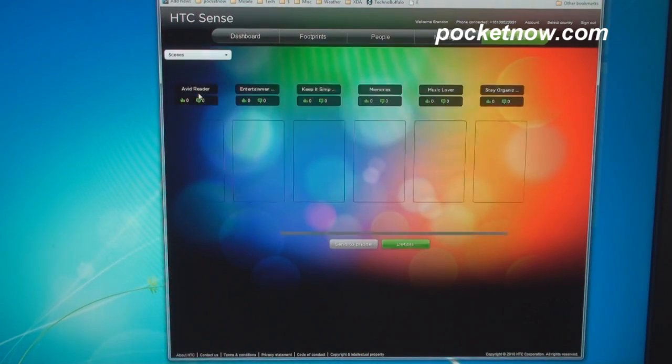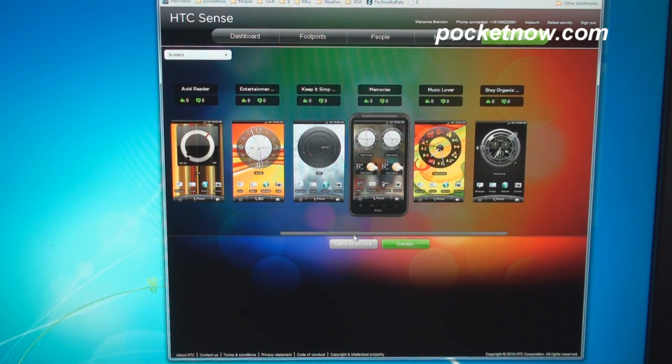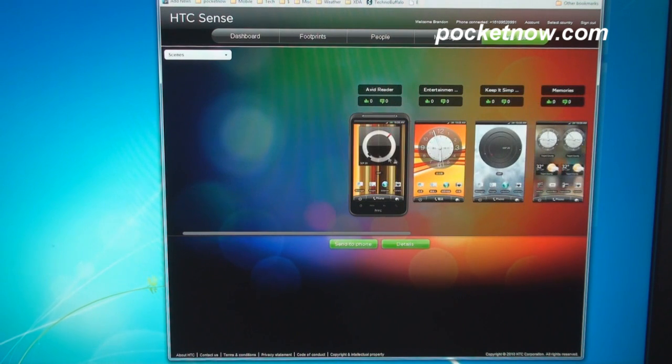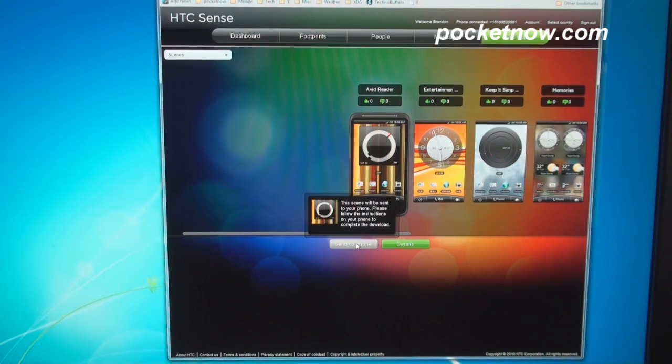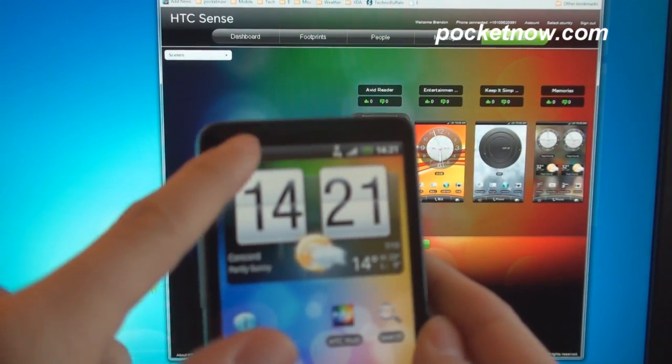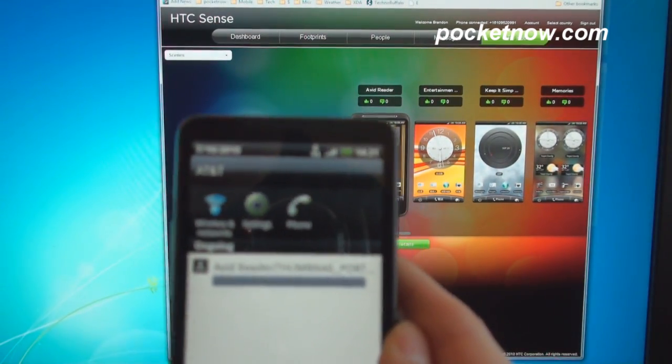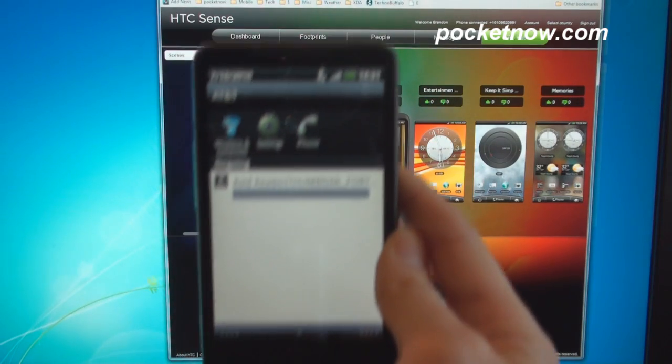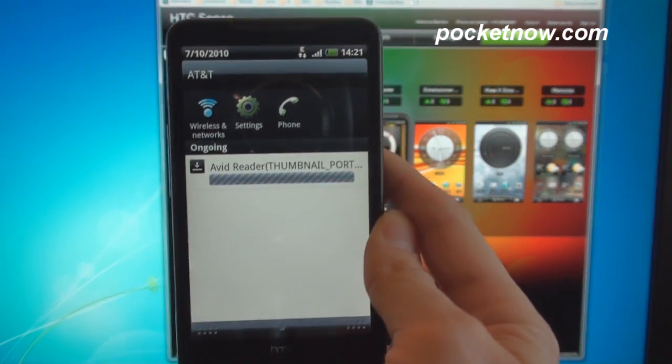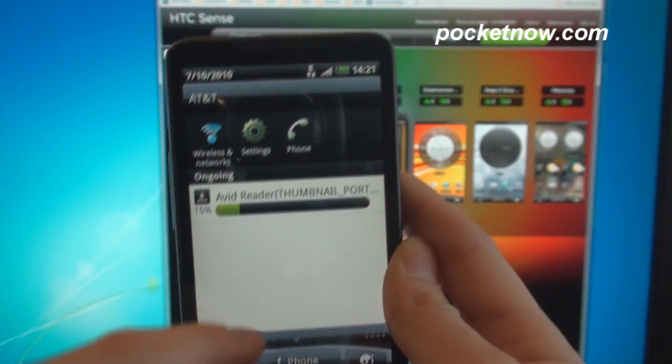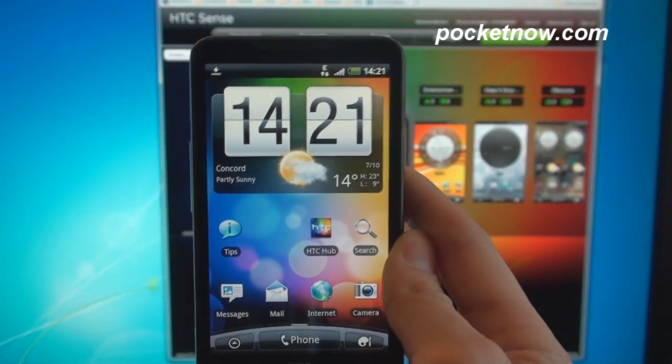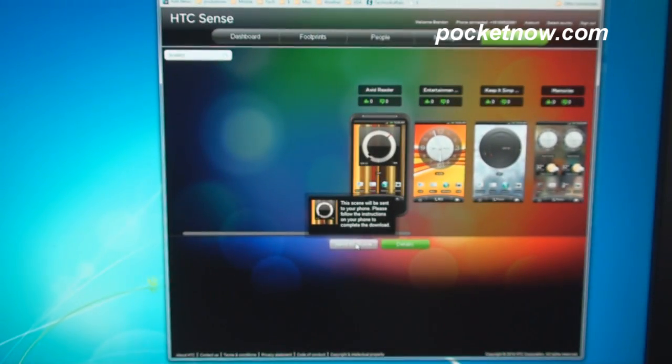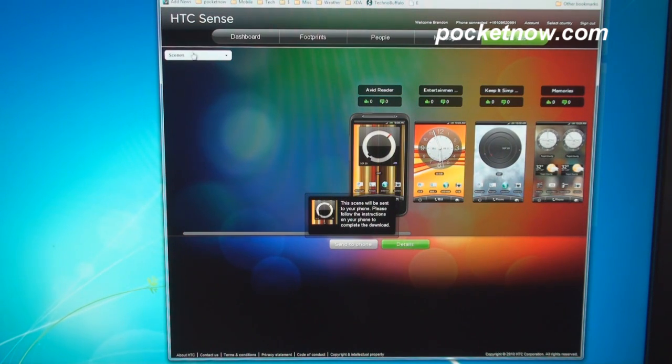Let's say we want to change scenes. Of course, HTC devices has a variety of scenes, but here you can actually choose from more scenes. So they have one called the Avid Reader, which is pretty cool. So we can click on that and click Send to Phone, and watch what happens. Okay, so I just clicked Send to Phone, and I can see a download remotely started on my phone here. It says Avid Reader, and that is an HTC scene. It's downloading pretty fast. And within a few seconds, I'll be able to change my theme to that.